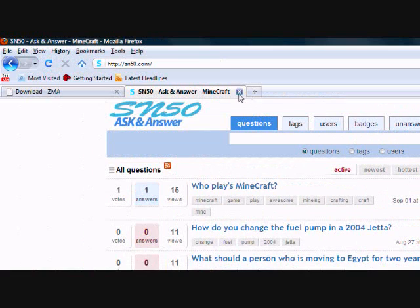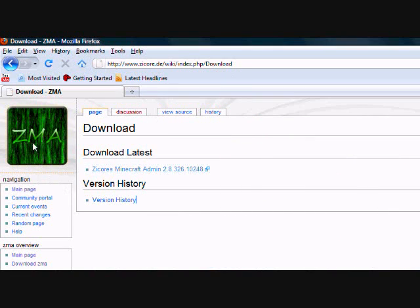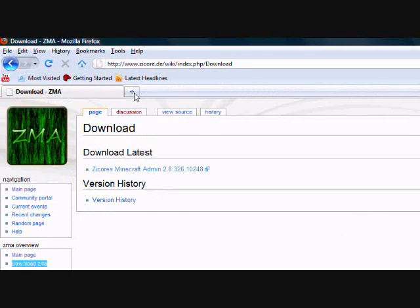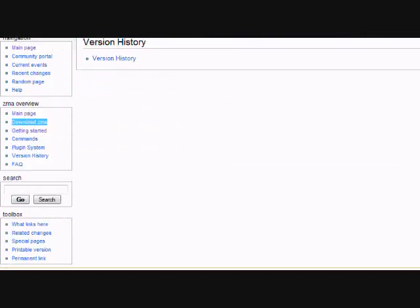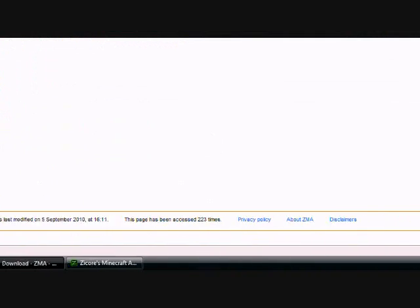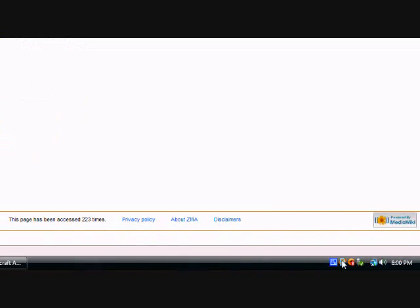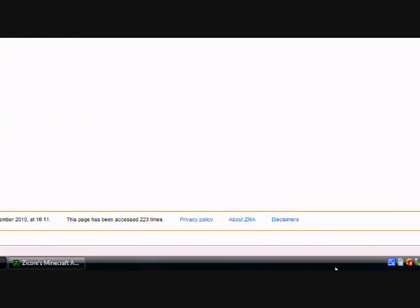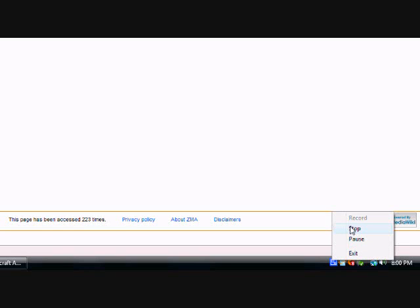Again, I'll have a link to the ZMA software in the description. I'll also have a link to where you can download the JAR file. Thanks for watching. Please subscribe, rate, comment. Again, check out SN50.com. And, I'll see you next time, subscribers and viewers that, I hope, are going to become subscribers. See ya.